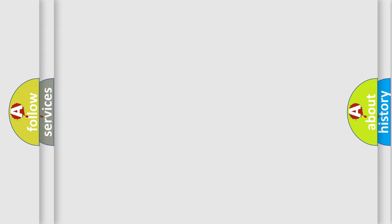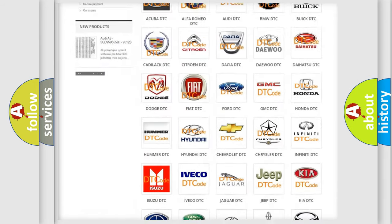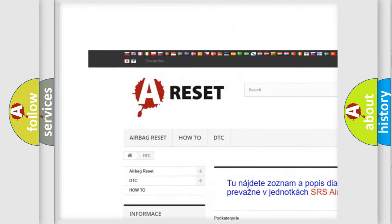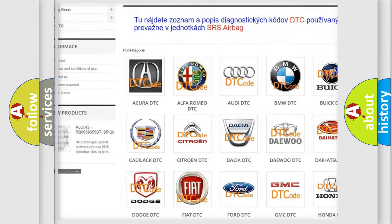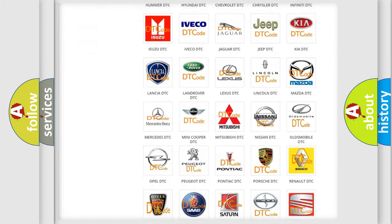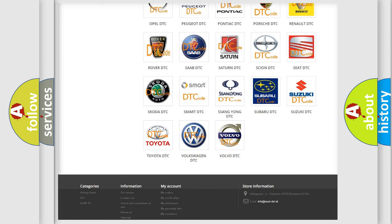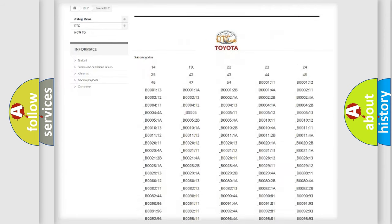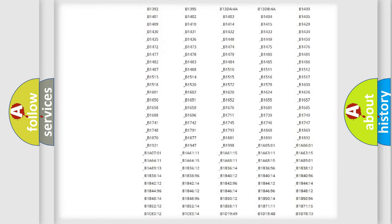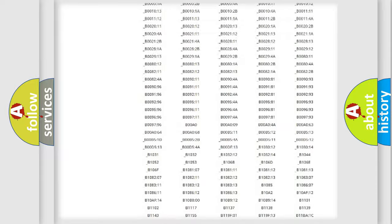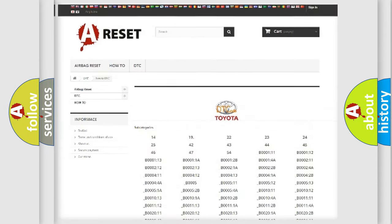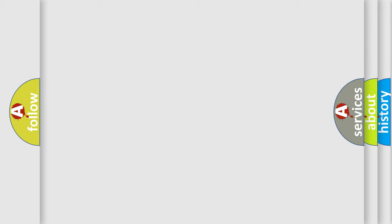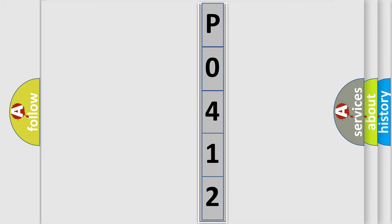Our website airbagreset.sk produces useful videos for you. You do not have to go through the OBD2 protocol anymore to know how to troubleshoot any car breakdown. You will find all the diagnostic codes that can be diagnosed in Toyota vehicles, and also many other useful things. The following demonstration will help you look into the world of software for car control units.